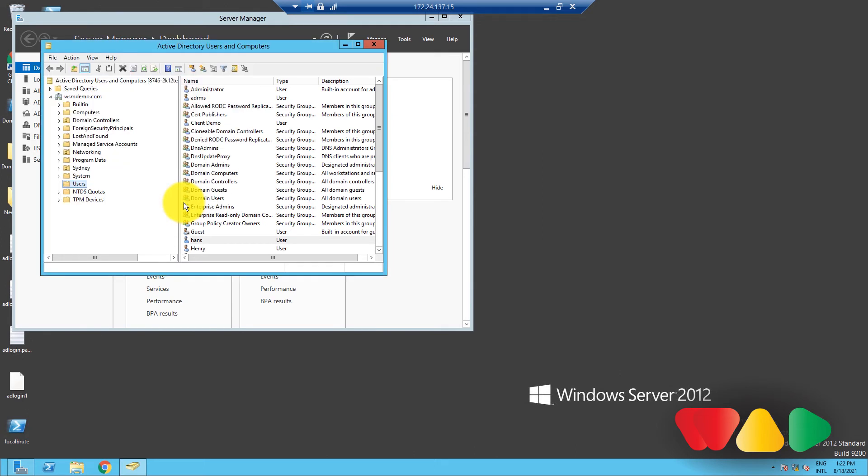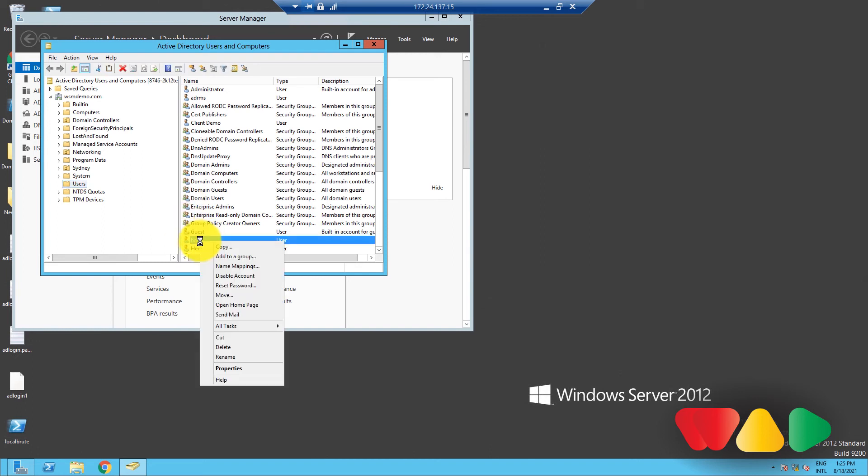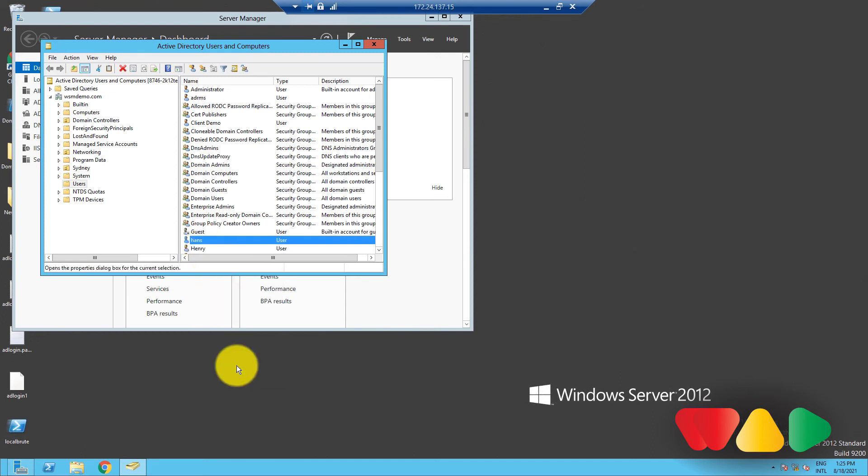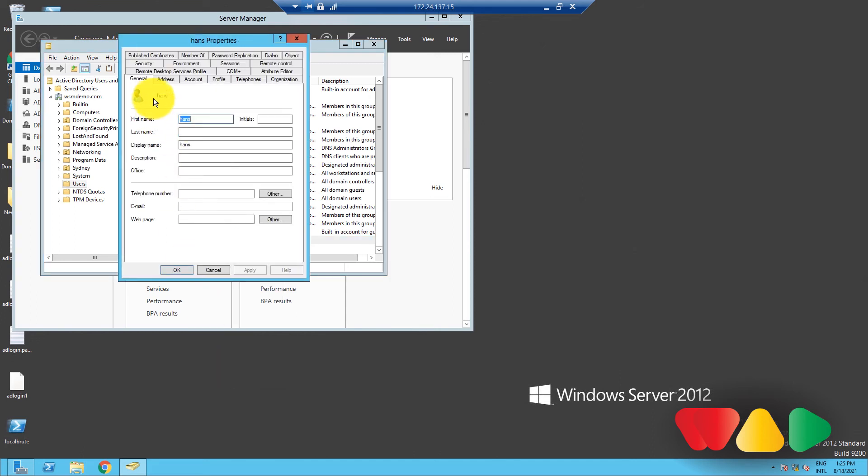And there you go. If you want to modify this user object or any user object, all you have to do is find the user in the console tree here, right-click on it, and select Properties. Then you can change the settings as you prefer and click Apply and OK.